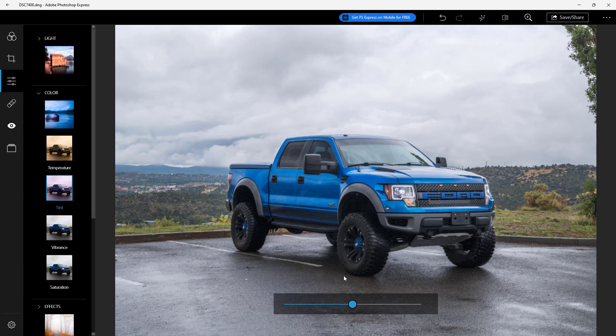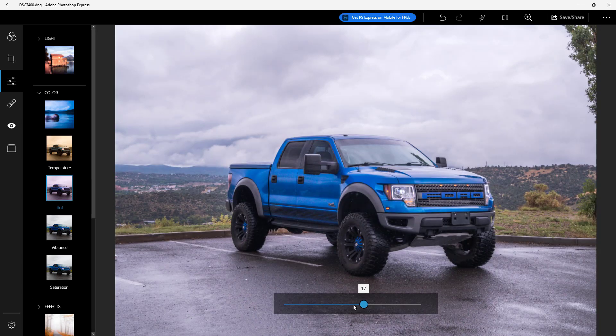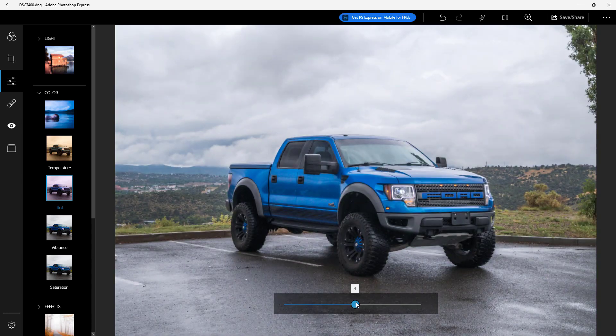Then you can go for tint, which you can use to add a more pinkish or more greenish effect to the image.